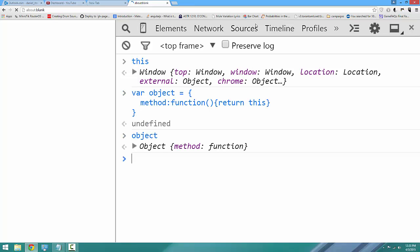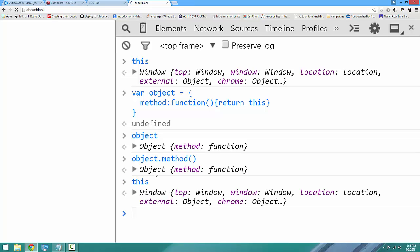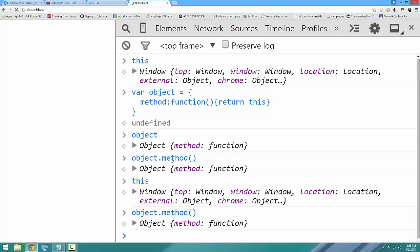So we'll say object.method. And you'll notice that when this is called from an object, what is returned is the object itself. So if I say this in the contents of the window, it's window. But if I say this from within an object, it's a pointer to the object itself. Let's get a little bit deeper.